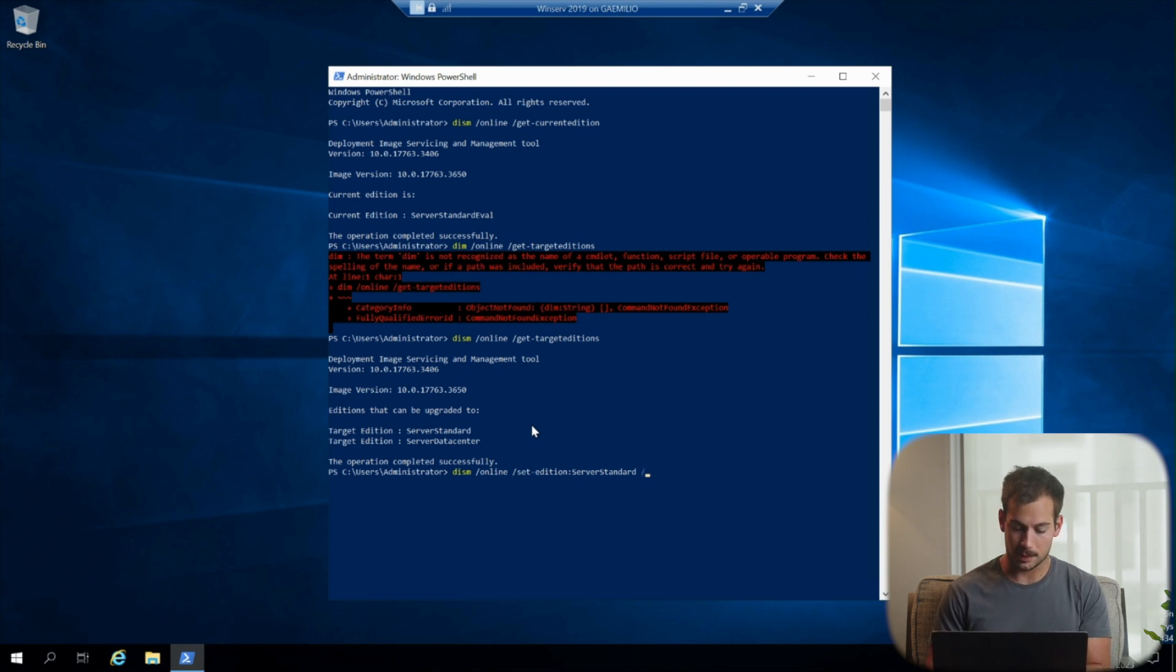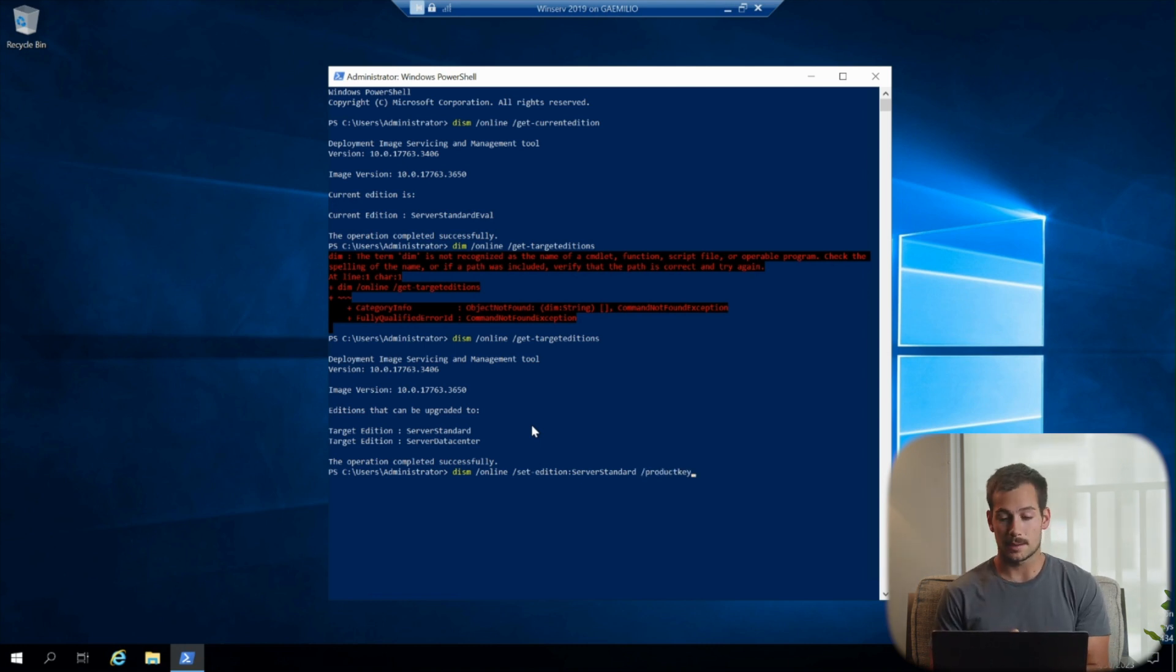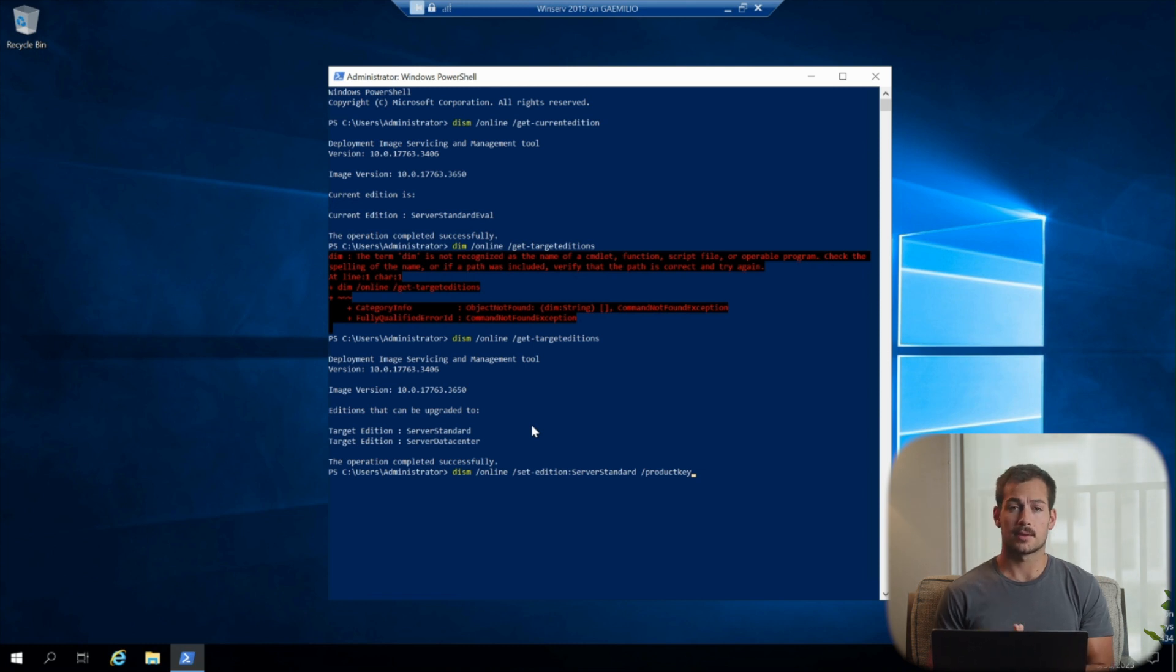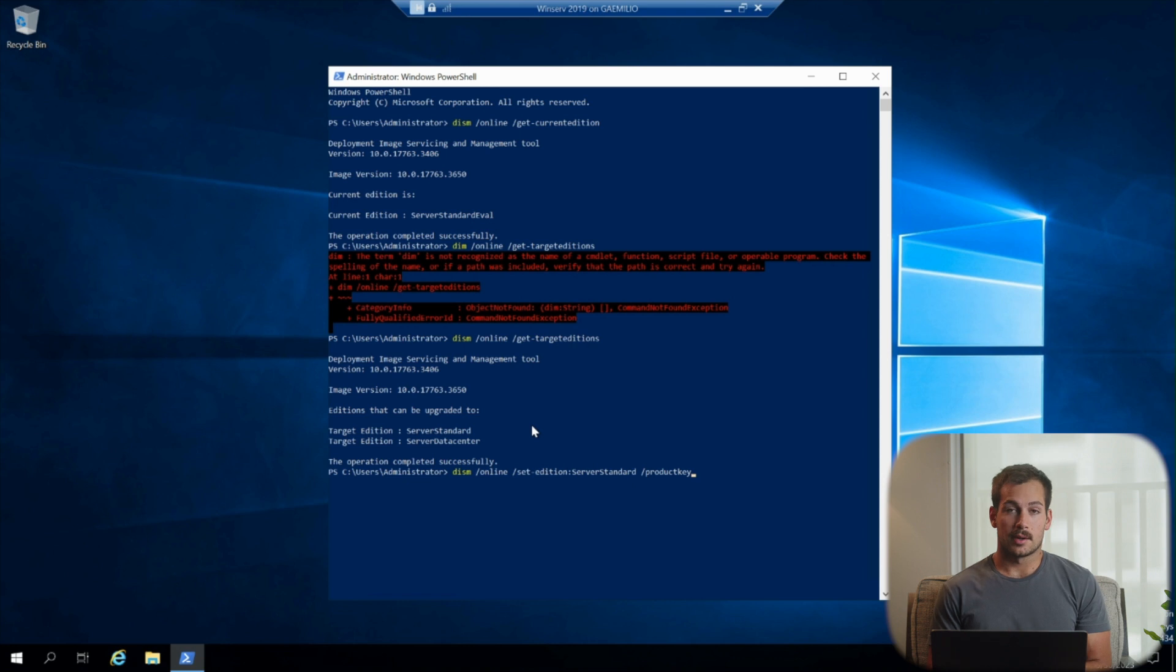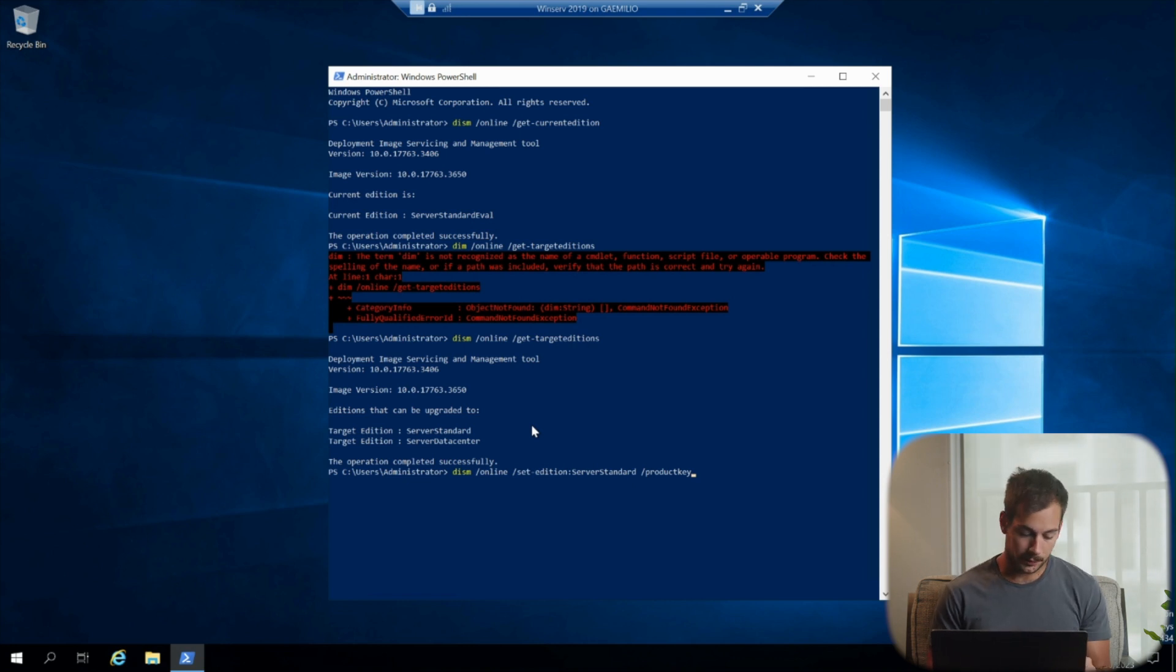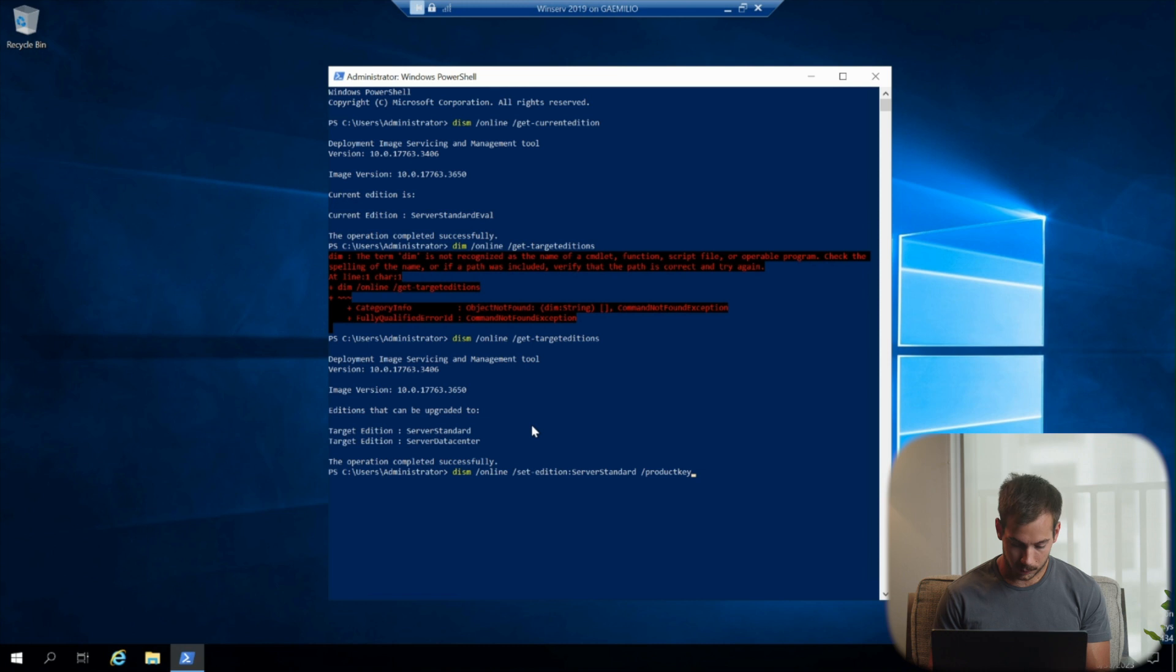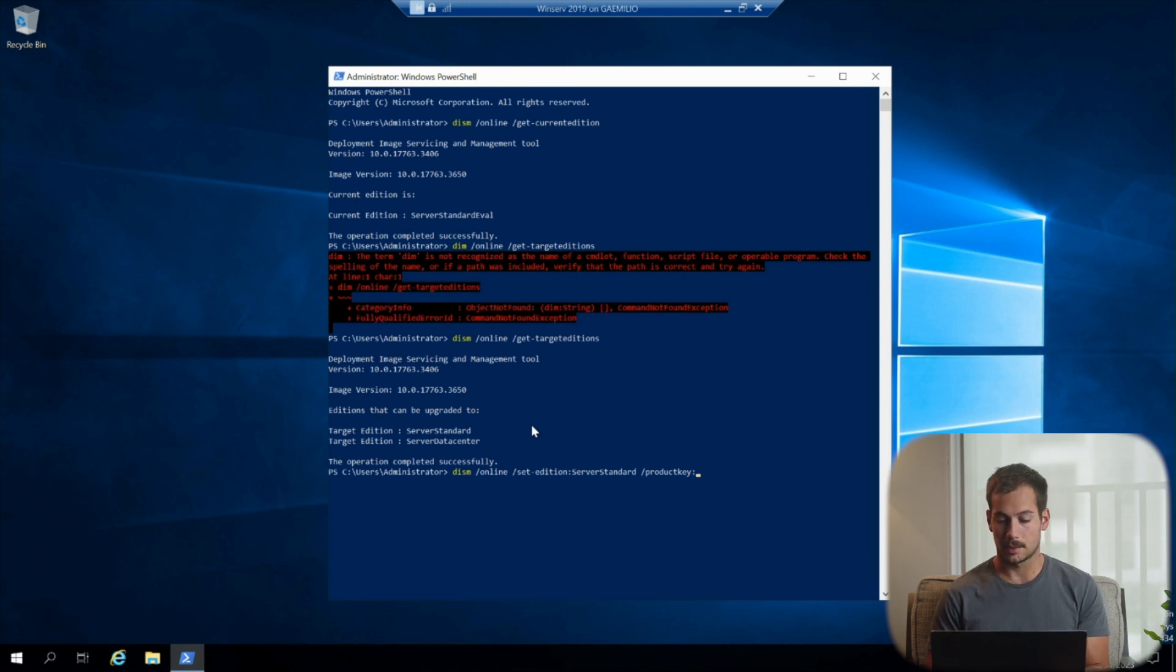Next up is going to be the product key. Again, if you have yet to purchase your copy of Windows Server, check those links in the description as you can save on your purchase, and you'll get your product key within just a few minutes of your purchase. All right, so product key, colon, then we have the 25 digit product key.